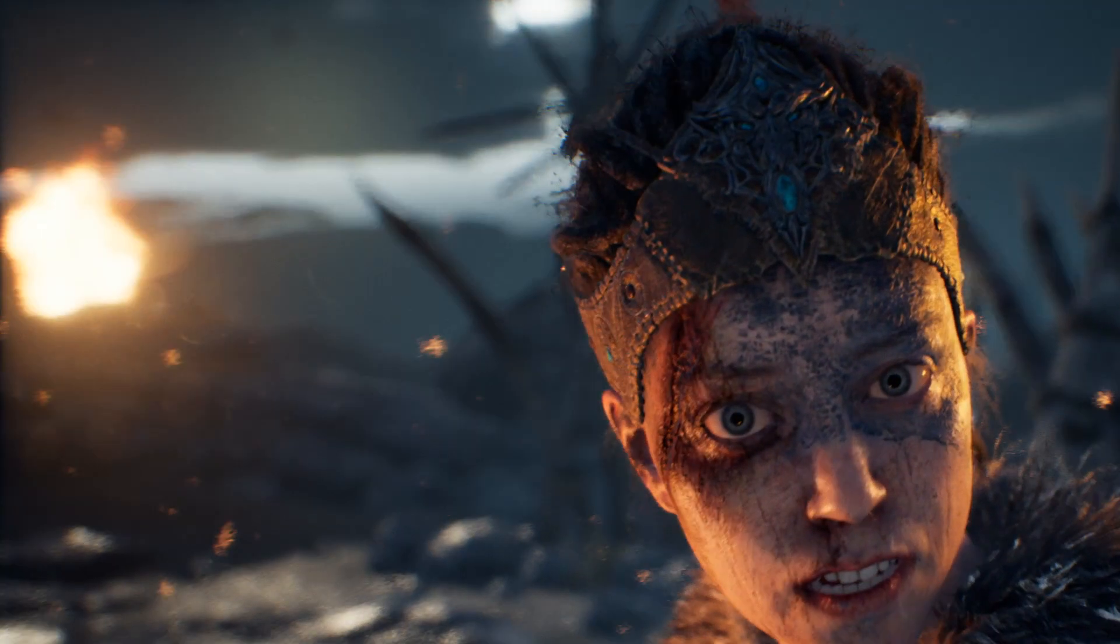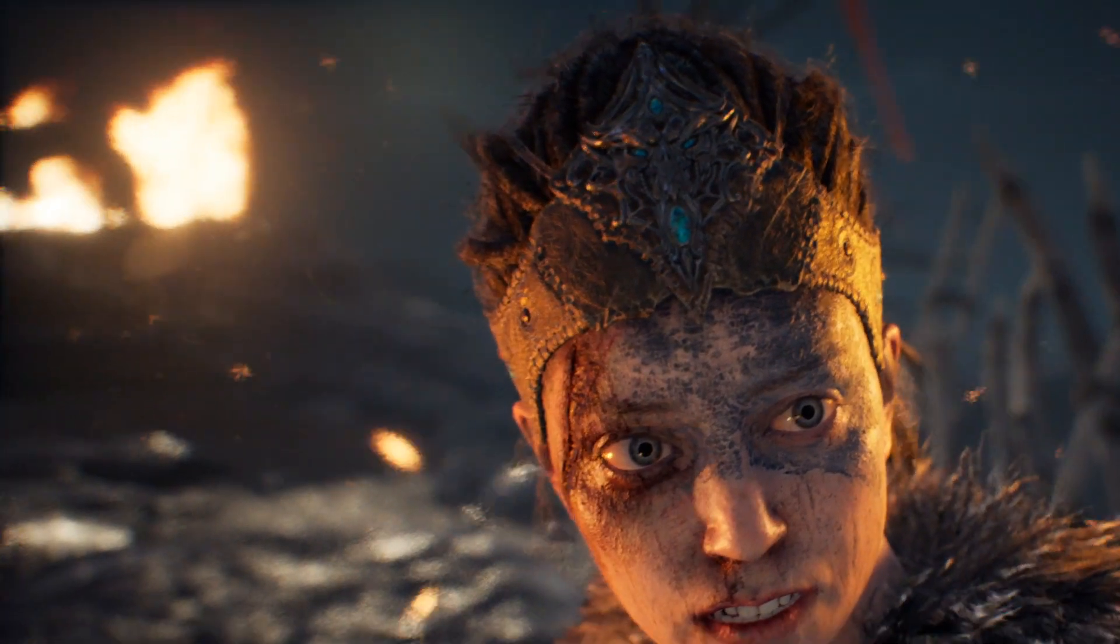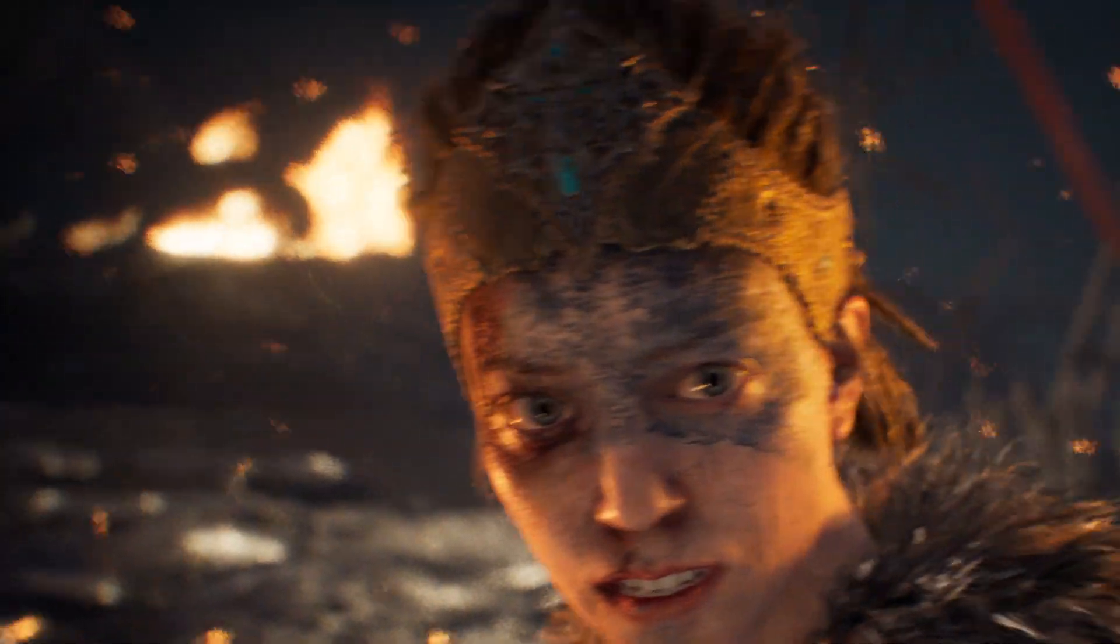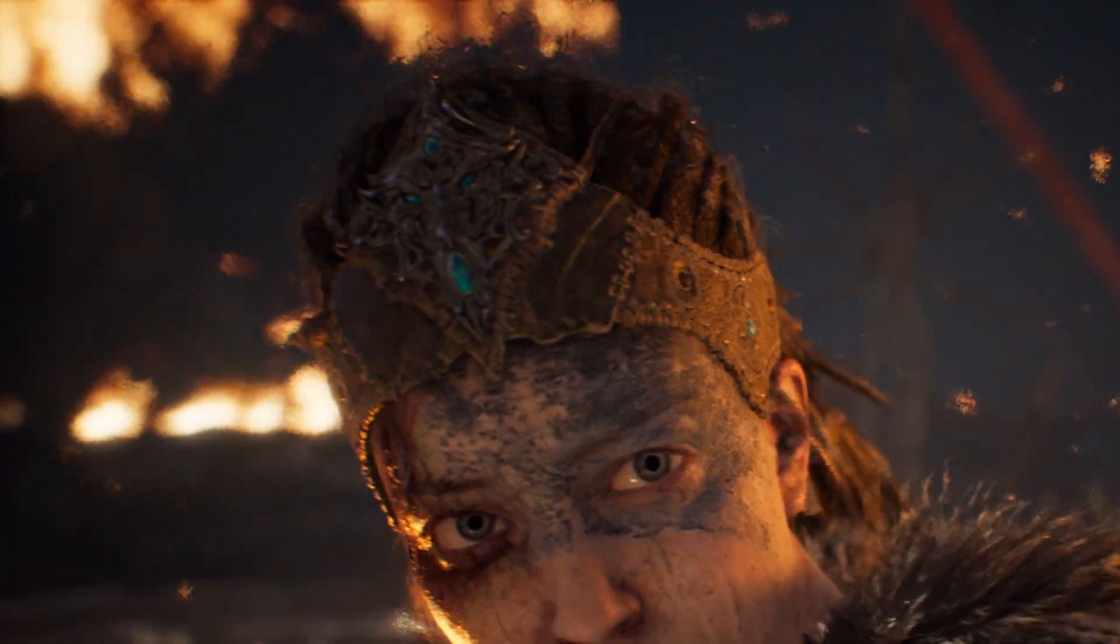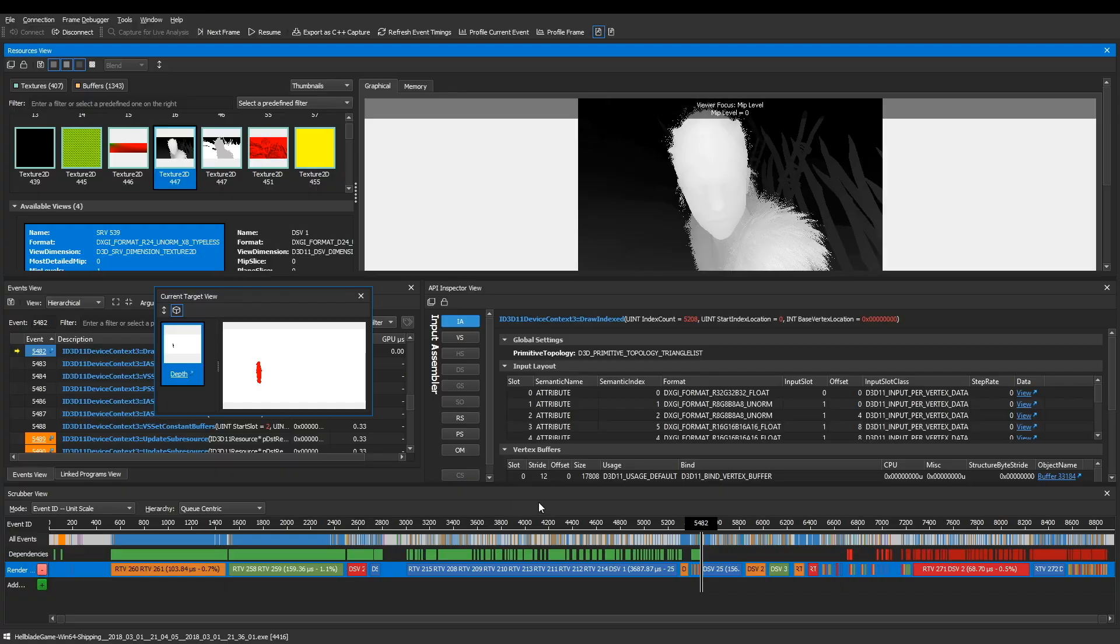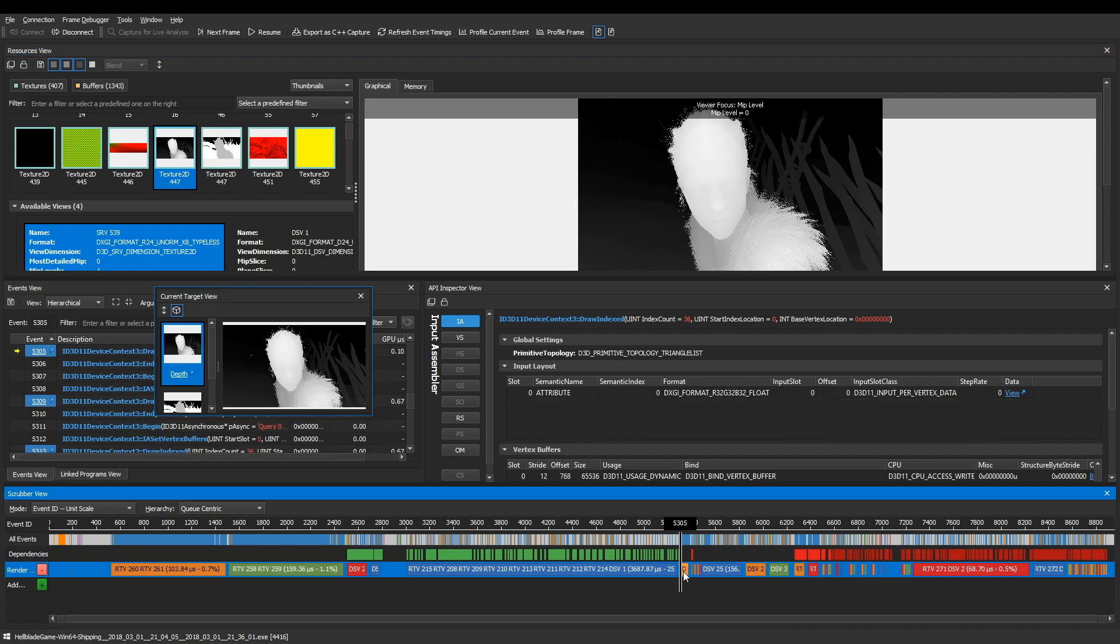For game developers, graphics programmers, and technical artists, our tools provide unparalleled insight into your modern application's 3D rendering.